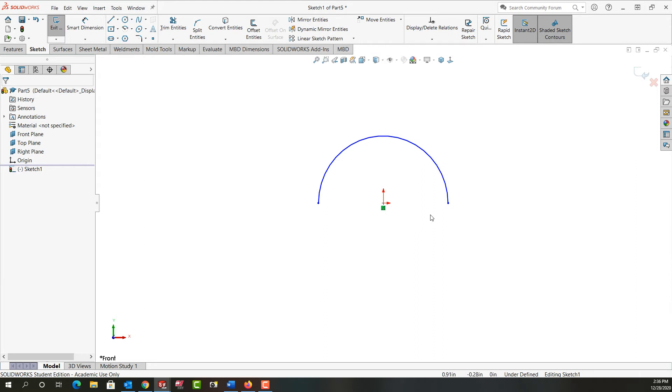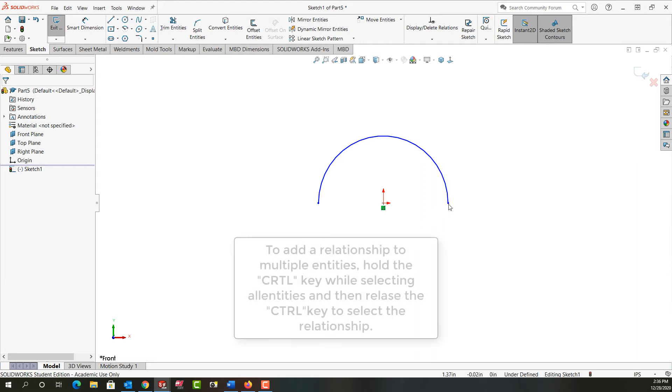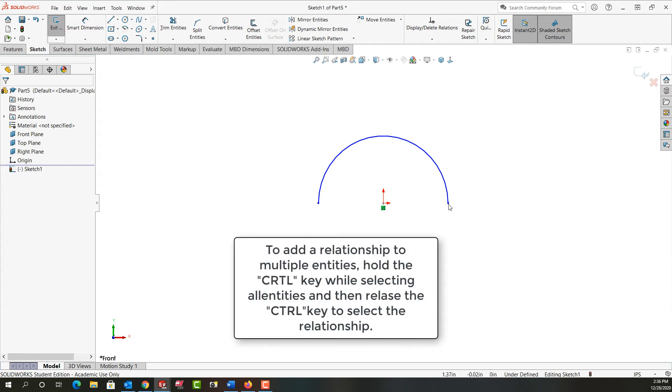The next thing I want is for it to sweep through 180 degrees and each endpoint to be horizontal and in line with or coincident with the origin.